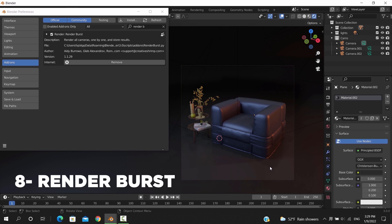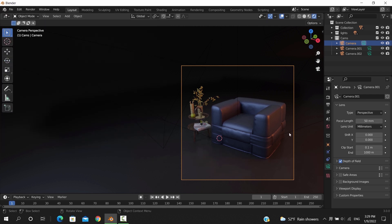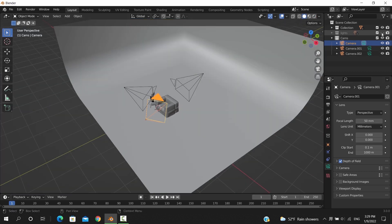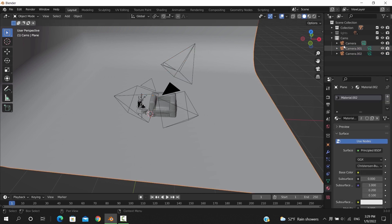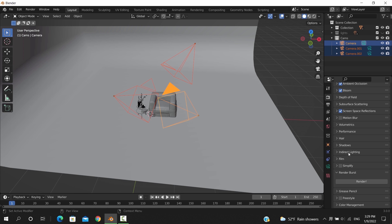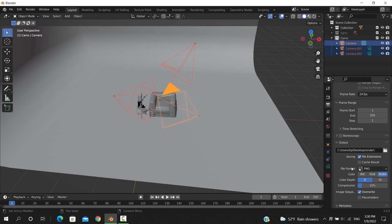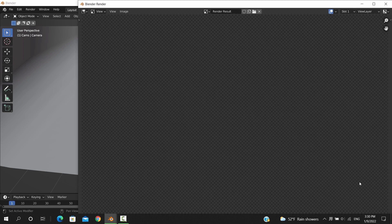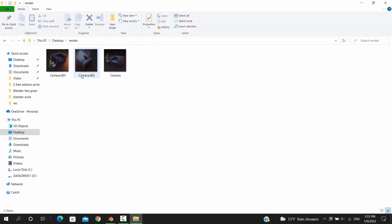The Render Burst add-on is a helpful tool that can render all cameras in your scene, and we do need that a lot more than we think. I sometimes need to take multiple interior shots with different cameras, and that can take some time which you could spend on other activities rather than staying in front of the laptop. So here we have a small scene with three cameras. To render them all we select all the cameras in the scene, and if we go into the render settings we will find a sub-tab called Render Burst. One thing you need to do is assign an output folder for the render process. Once you do that, you can hit the render button. After it finishes, you will find all the render shots in the folder you assigned.